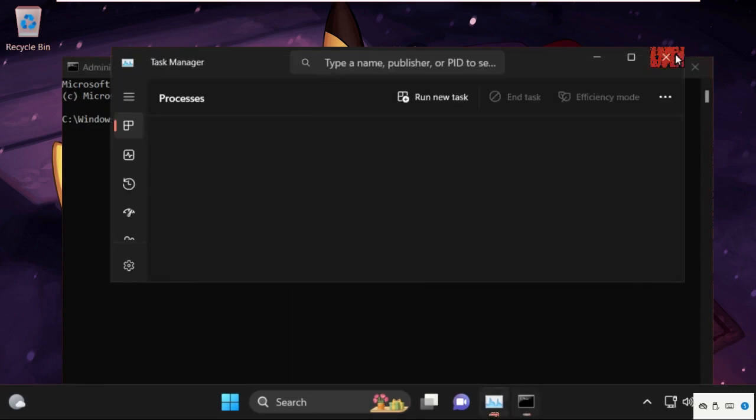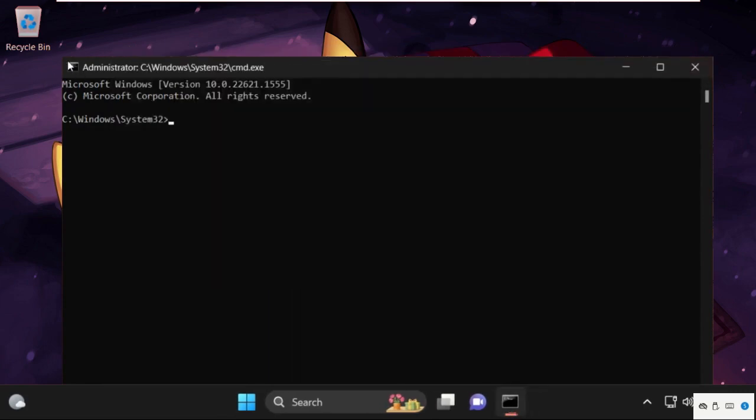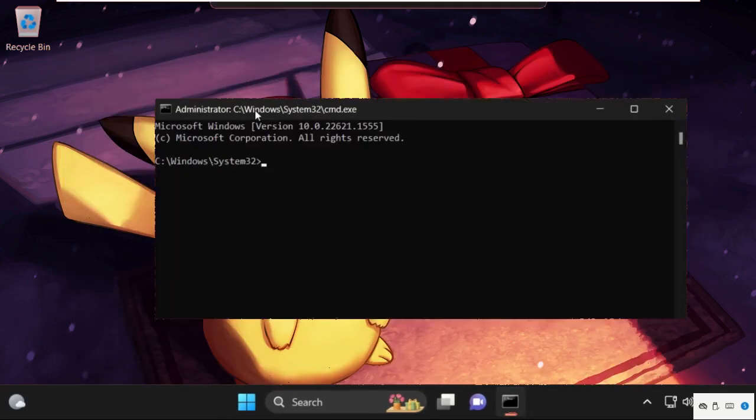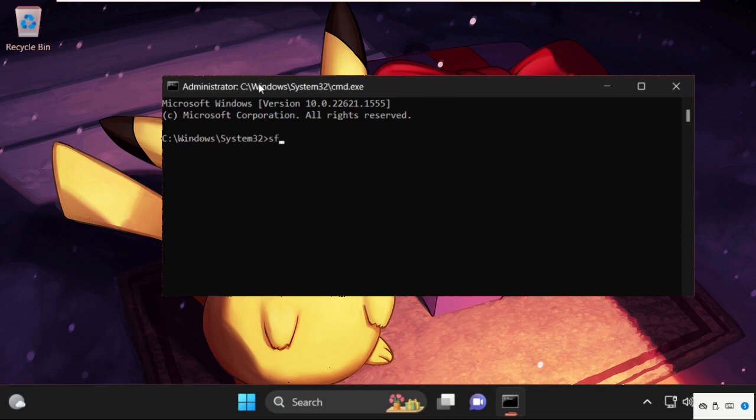This will open command prompt window and we need to execute this command carefully. Simply type in sfc space slash scannow and hit enter. So this process will take some time.